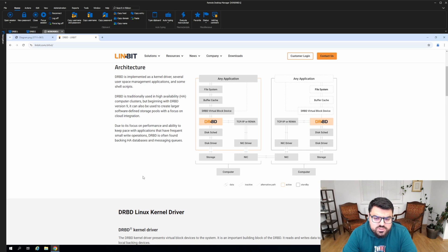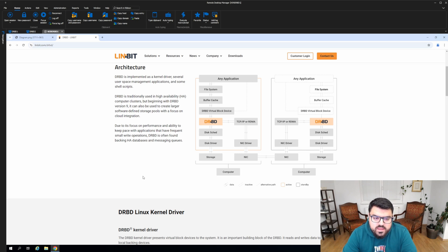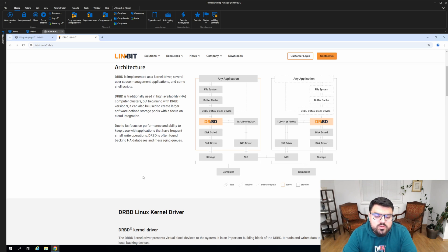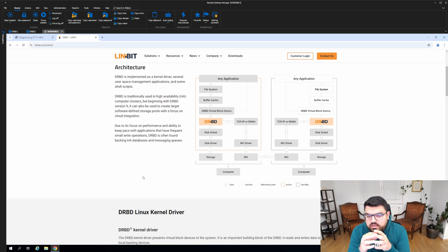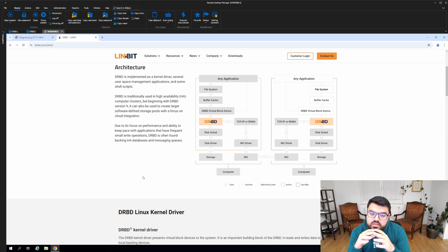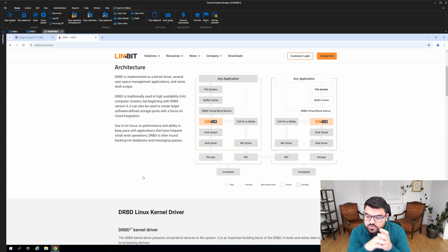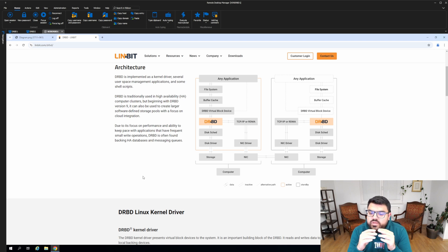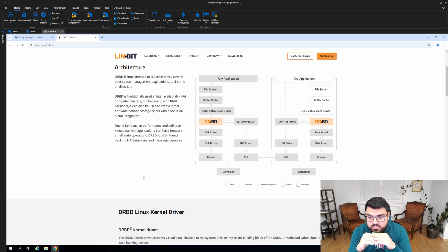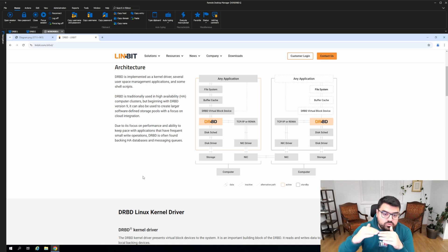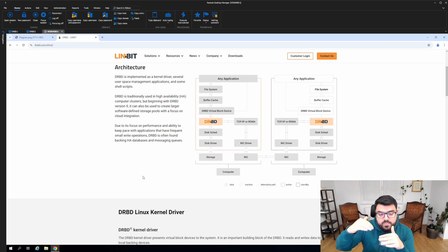I will do a short explanation of DRBD first, and then show you a diagram, then we will jump into the real-world scenario. DRBD is a kernel module where you load it into a Linux or Windows kernel, and then it creates a virtual block device on top of a real block device, and then you create an application on top of it.